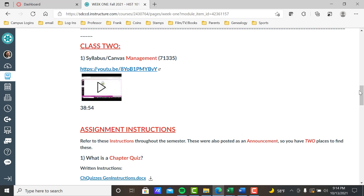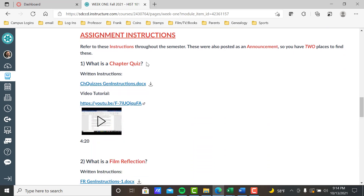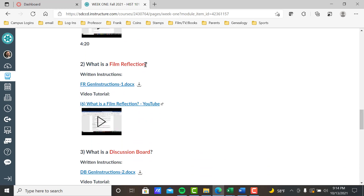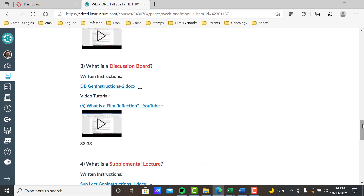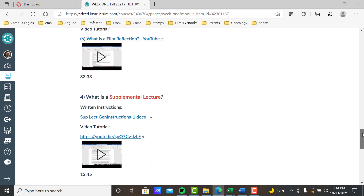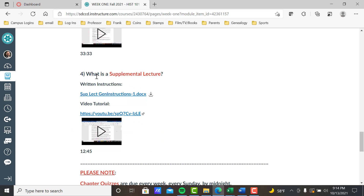Most importantly, in week one and for the remainder of the semester, anytime you don't know what an assignment is about, you can come here. The assignment for week one is to listen to the video tutorials and read the instructions for all the assignments: what is a chapter quiz, what is a film reflection, what is the supplemental lecture. The supplemental lecture is the one you spend more time on — not because it's complicated, but it's different. You're writing reviews of lectures I give to you. Essay questions for your midterm and final will come from those.